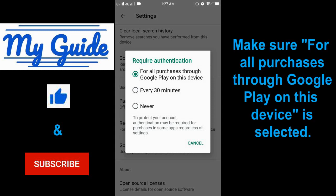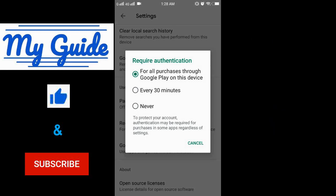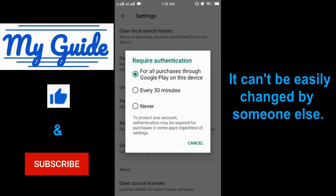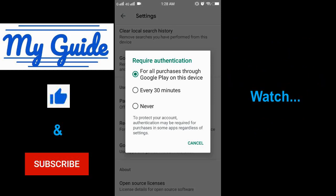Make sure 'For all purchases through Google Play on this device' is selected. This way, it can't be easily changed by someone else.